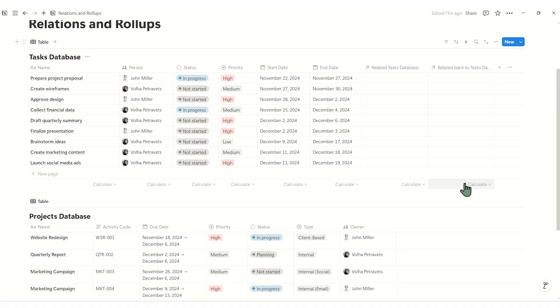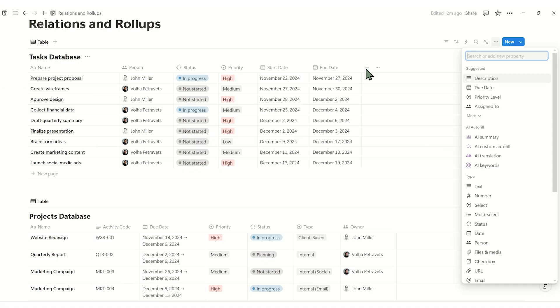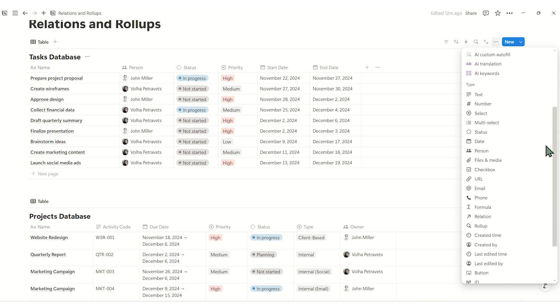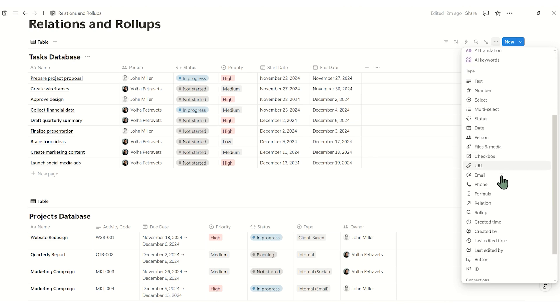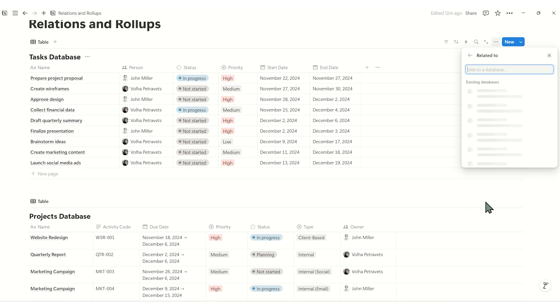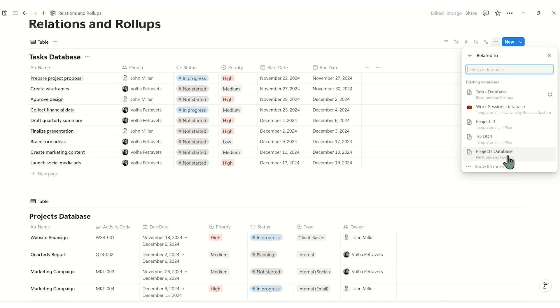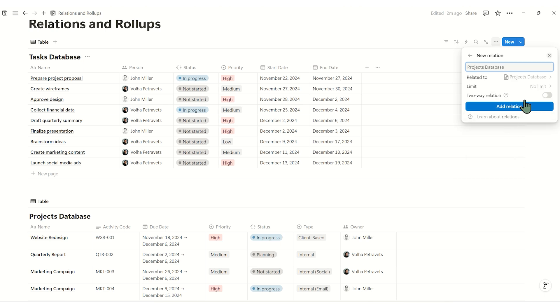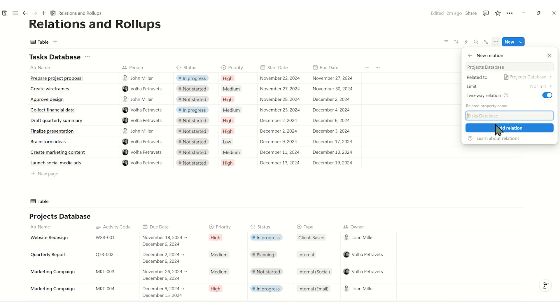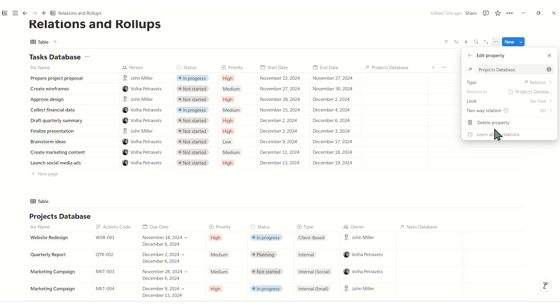Now, let's connect this database using a relation property. Add a new property by clicking the plus button. Select relation from the options. Choose a project's database to link to. Make sure to enable show on projects and confirm by pressing add relation.